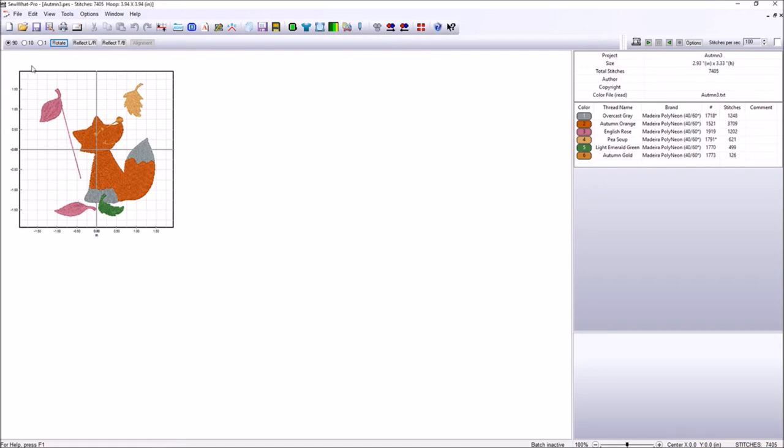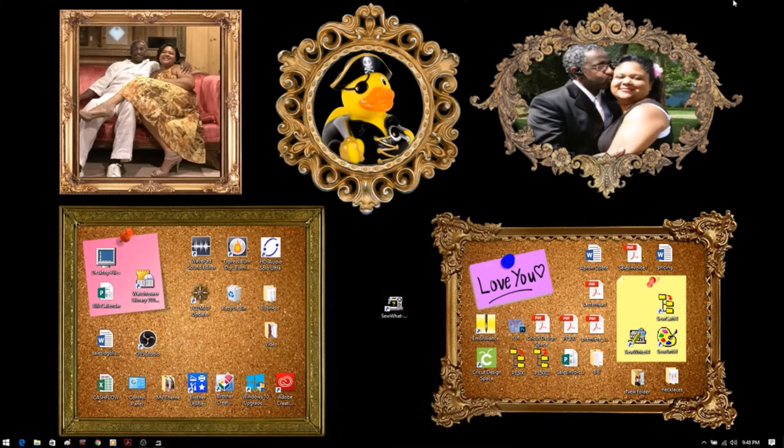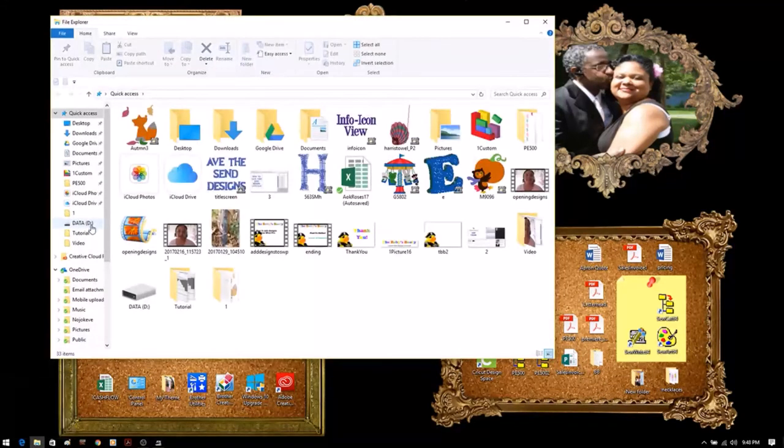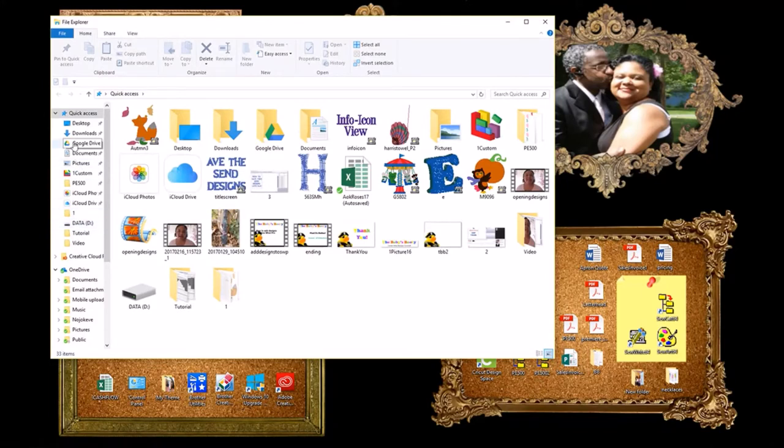Now we've saved the design. We know where we saved it to. So how do we get it to our machine? Well, there are two different ways to do that as well. So one way that I've used till I learned a different way is like so. I minimize Sew What Pro and I come down here to File Explorer. I open it up.